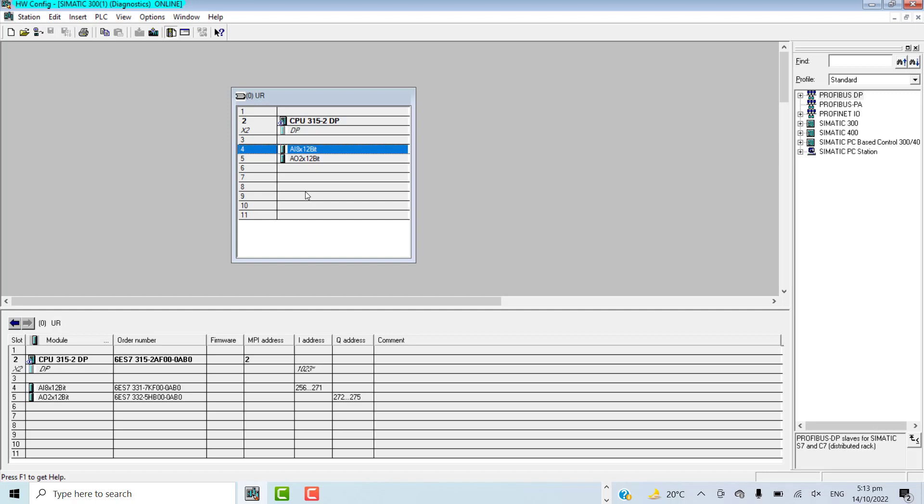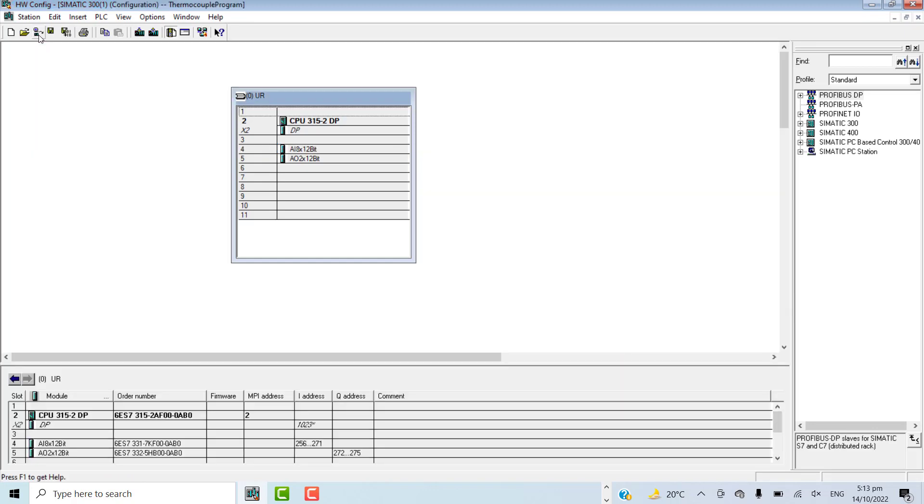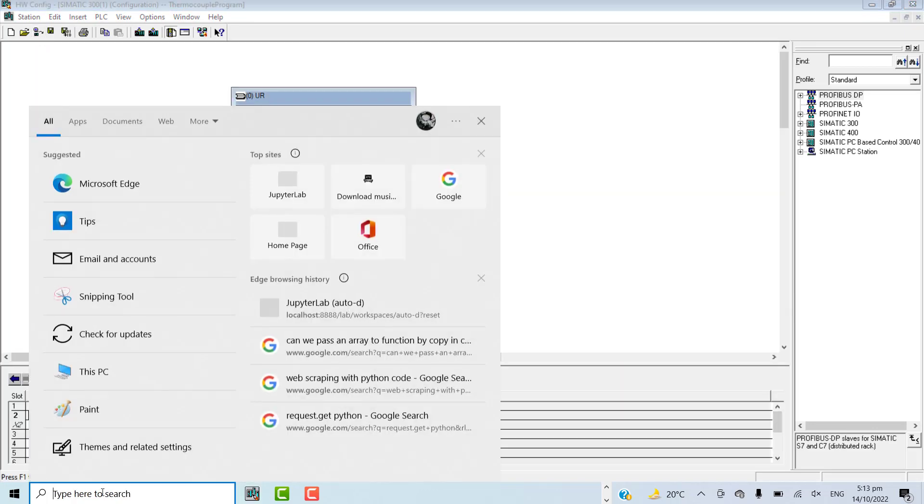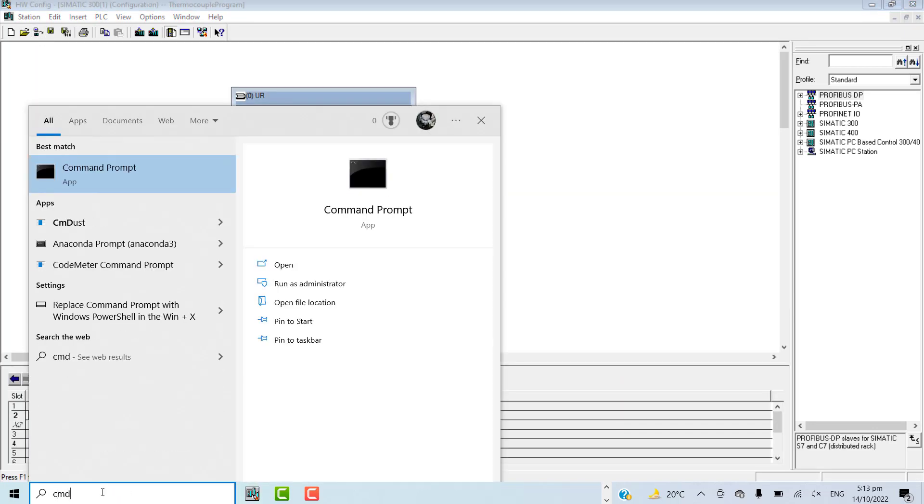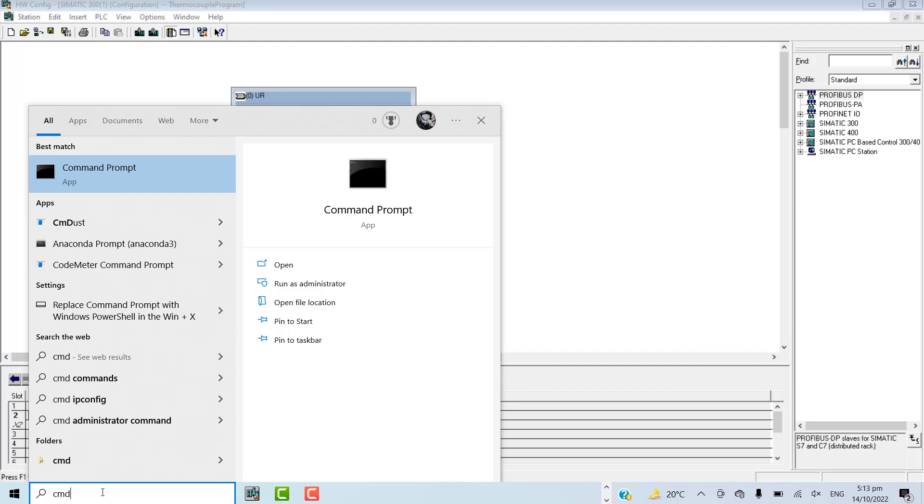The third step is to observe the status of communication between the engineering station, PG, and the CPU. If the communication is not establishing, you can check the communication status between the engineering station and PLC CPU.